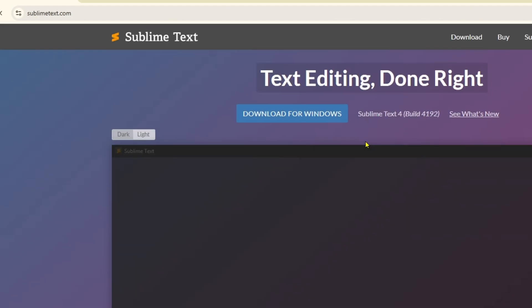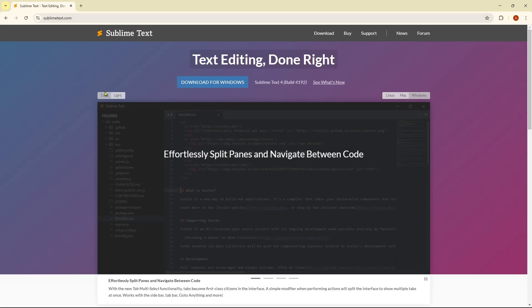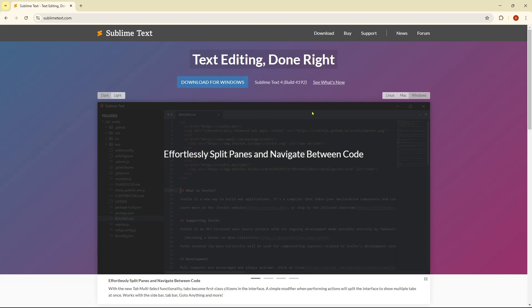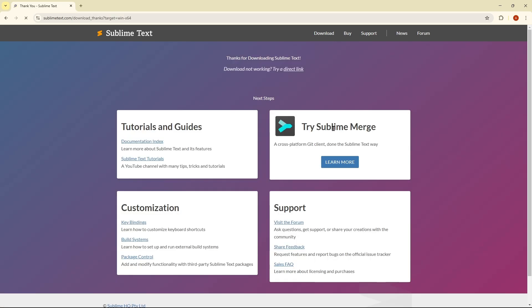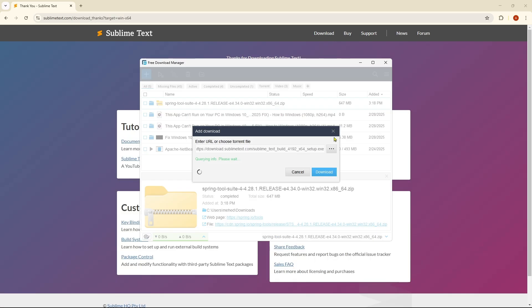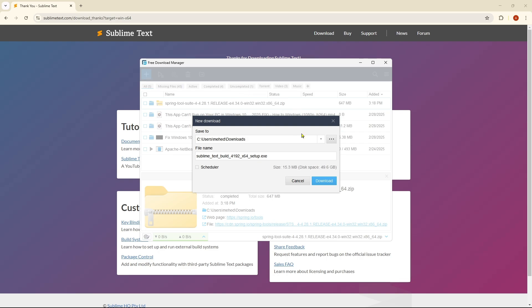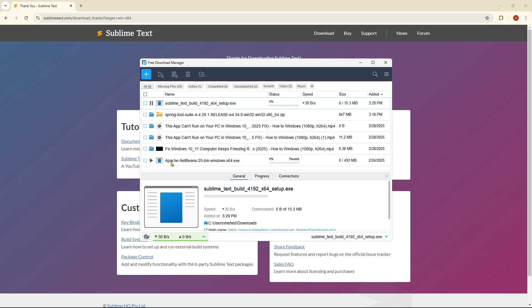So if you click on download for Windows, after a short time as you can see, the downloading interface will show up. And if you click on download, as you can see, the download has been started.